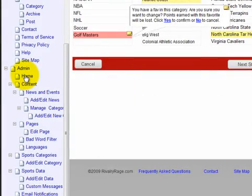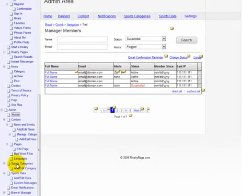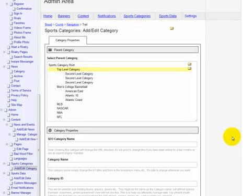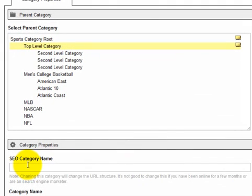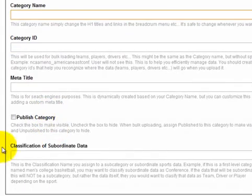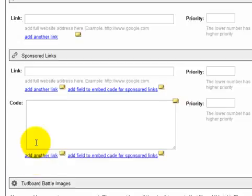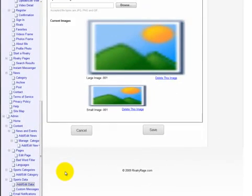We also created a fully wired-out administration section. Before we touched any line of code, you can walk through and see how you would administer the site. For RivalryRage.com there were sports categories — you can go and look at specific categories, and also create a category that includes SEO elements like category name, ID, and classification data. There's also sports data where you can create an item name, meta title, keywords, and meta descriptions. All of the elements are there for you to fully administer the site — and again, this is all before we touch any line of code.